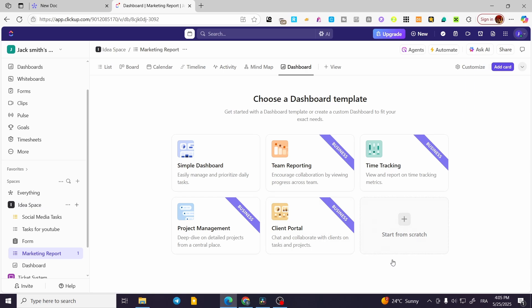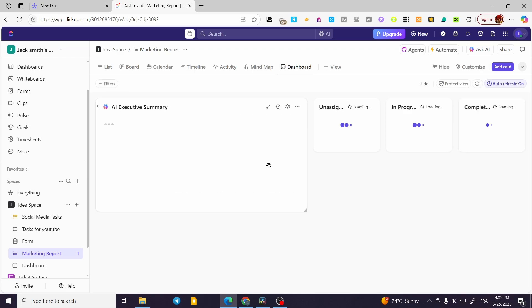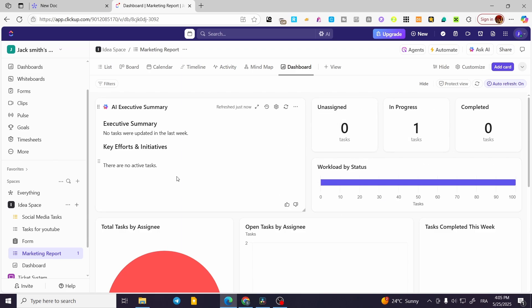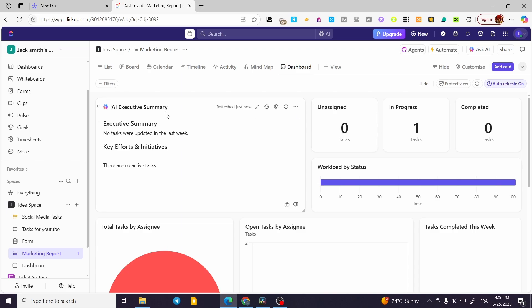Aside from that, we can go ahead and have a simple dashboard. For this simple dashboard, we're going to have everything in one place — the whole reporting system is going to be here. We can use the AI executive summary, which uses AI to get everything summarized into one place. I highly recommend using it.